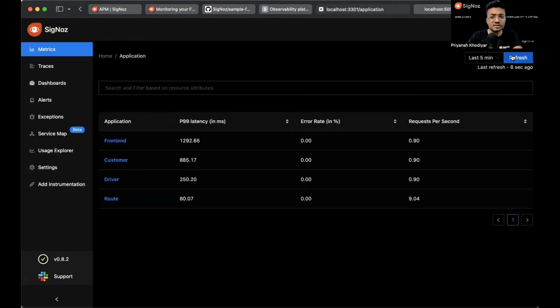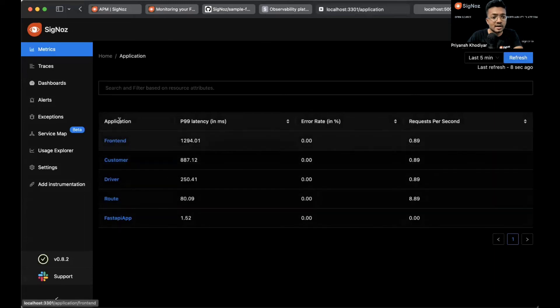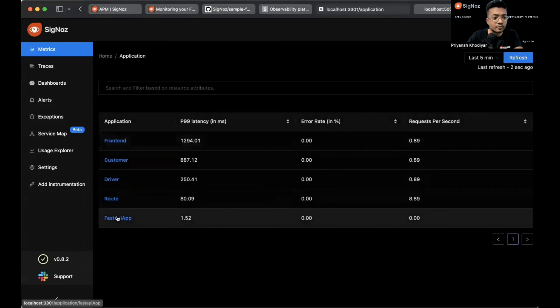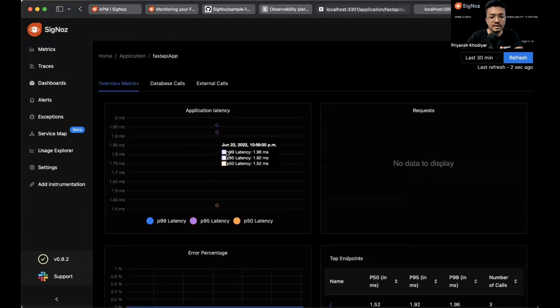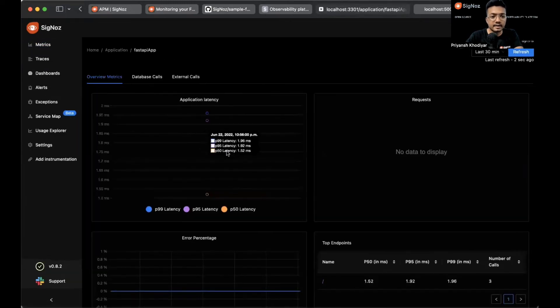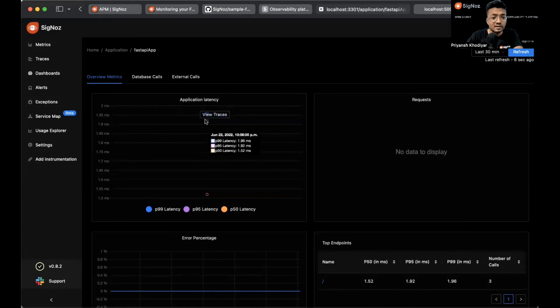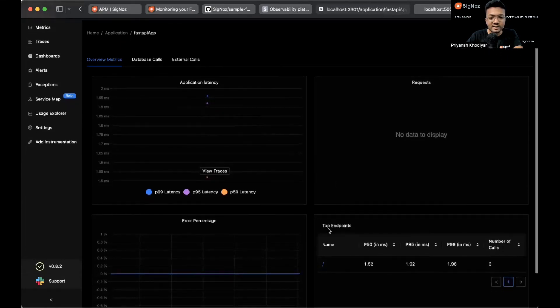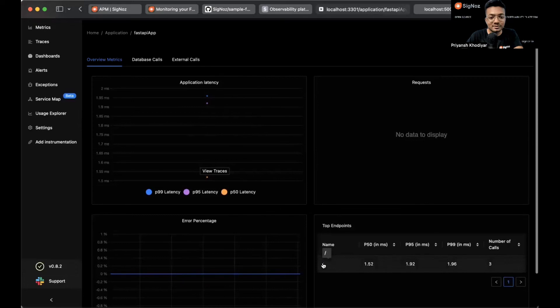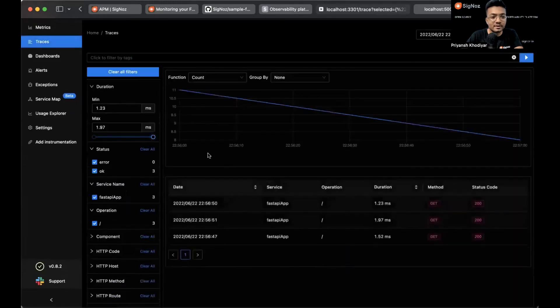Just refresh and you will see your service name over here. FastAPI app. We have some data, a little data to make sense of. We have just one endpoint. So let's just click over here.